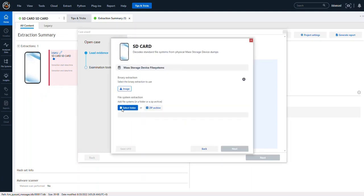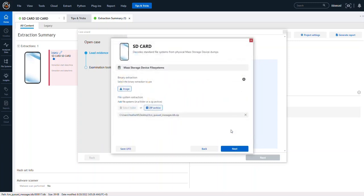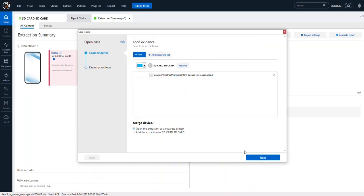Now once you're here, you can select folder or zip. So if someone sent you a zip file, let's say right here I have this FCM queued messages LDB, I could say open, click next, click next, and parse.